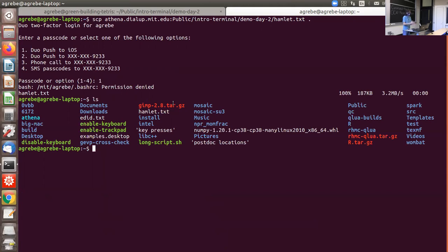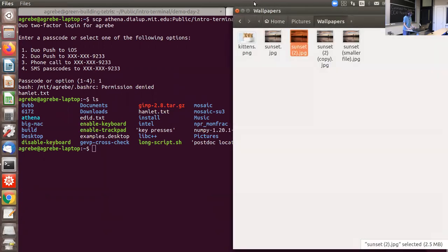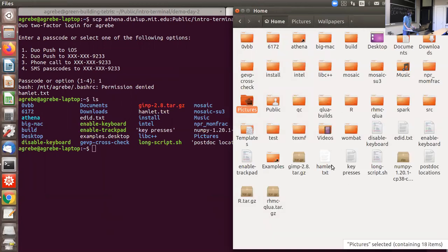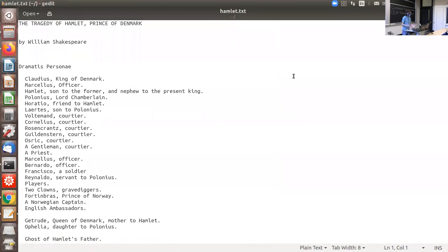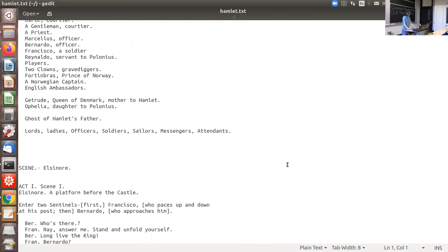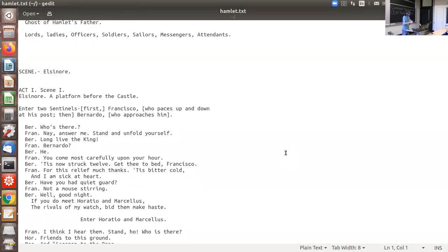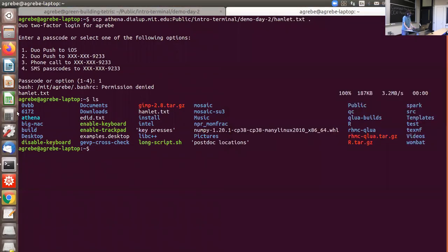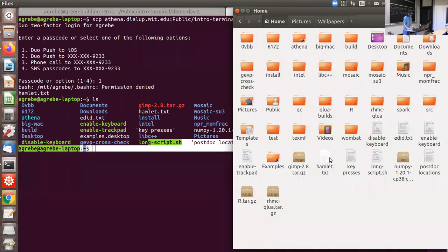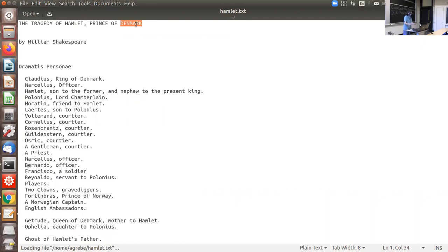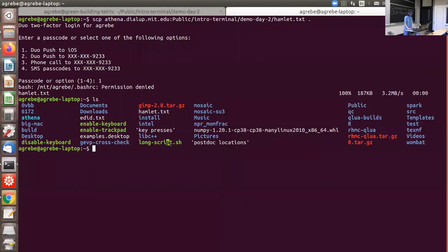Since this is your own computer, you don't even have to use the terminal if you don't want — you can navigate inside and open the file with any text editor on your machine. You can also copy in the other direction: 'scp hamlet.txt athena.dialup.mit.edu:/path/on/server/' copies a local file back to the remote server.